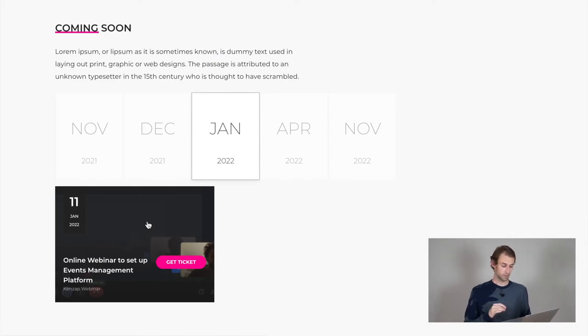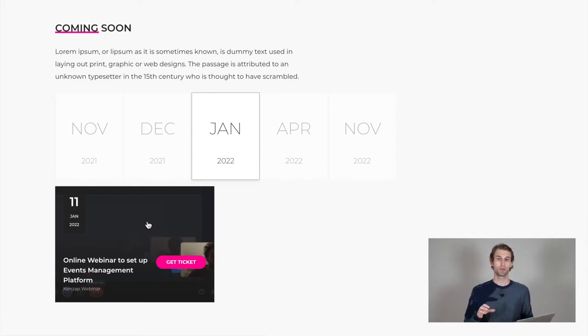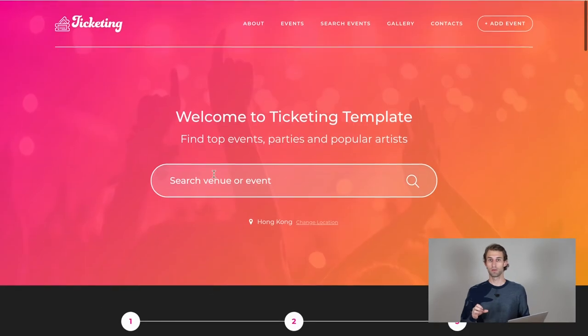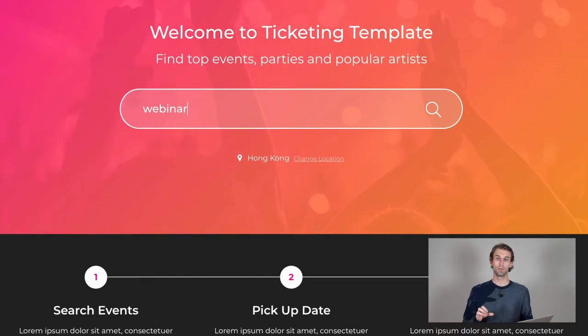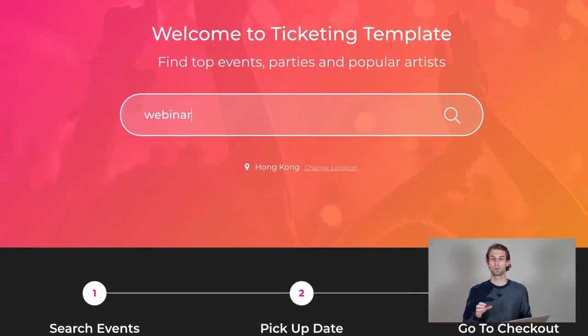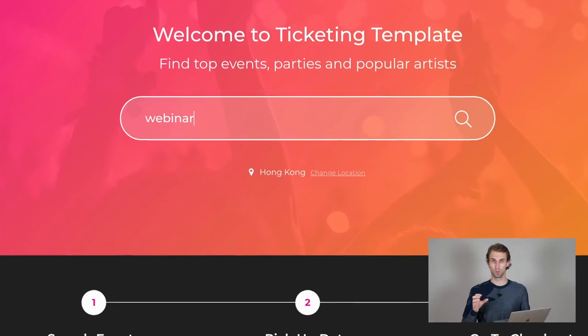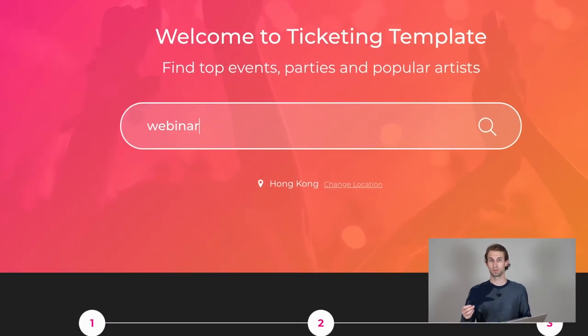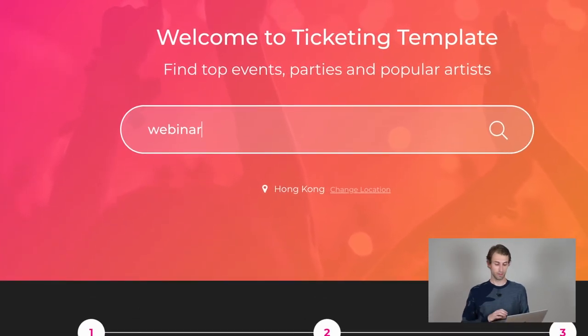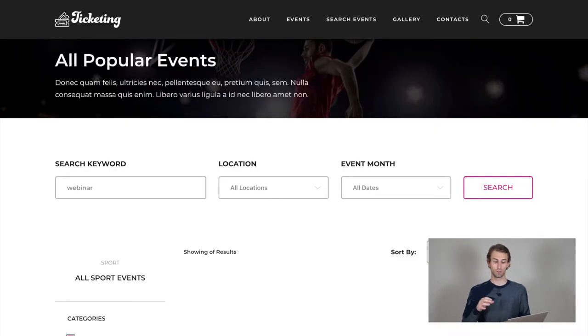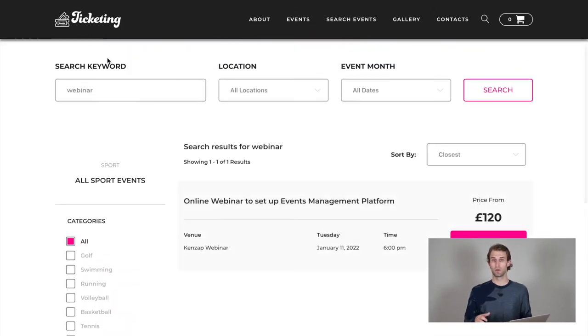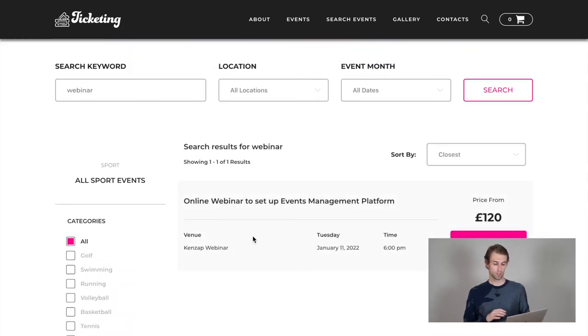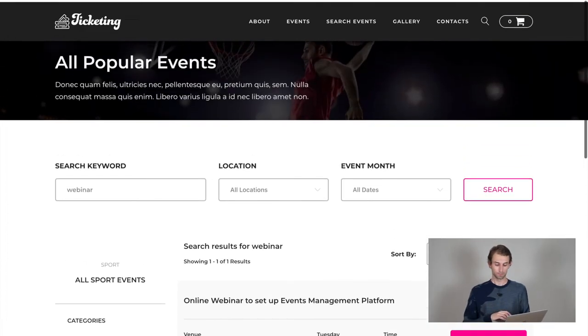I can also try to search my event through the homepage banner by just providing a single phrase or word that links to this event and I'm typing webinar. So here I'm being redirected to the event search page and here we can see that it was successfully found.